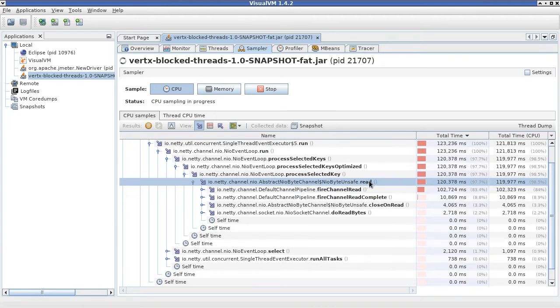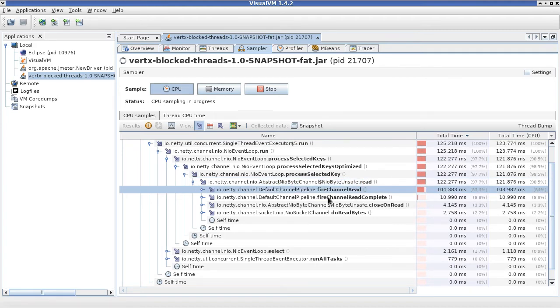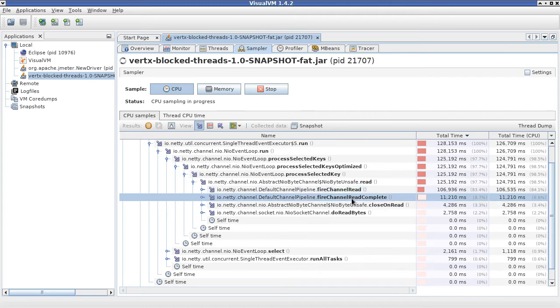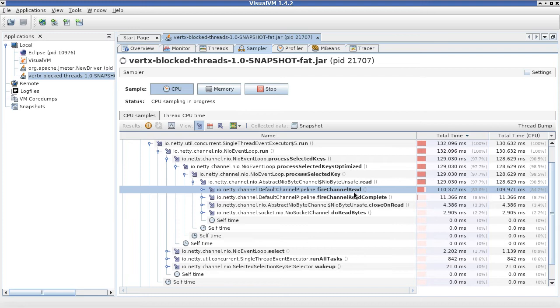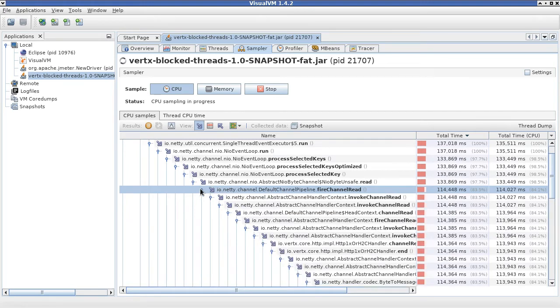this read method is making a call to fire channel read and fire channel read complete. But you can see that most of the time is actually spent in this fire channel read, 111 seconds so far. So we'll follow that way.